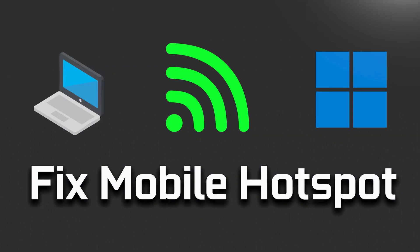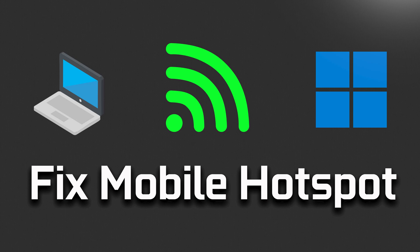In this video you will find different ways to fix mobile hotspot not working in Windows 11. Do not miss any steps.